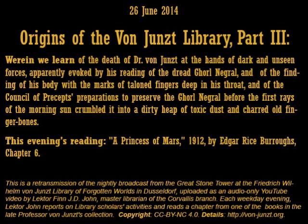Tonight we will be reading Chapter 6 of A Princess of Mars by Edgar Rice Burroughs. But first I must continue the tragic story of the founder and namesake of our library of sinister and forgotten lore, of our own martyr to man's thirst for knowledge, the late lamented Friedrich Wilhelm von Junzt. In telling these well-worn tales I again crave the indulgence and forgiveness of our long-time listeners who have tuned in to our signal broadcast from the aerial atop the Great Stone Tower in Dusseldorf since we first went on the air in 1924.